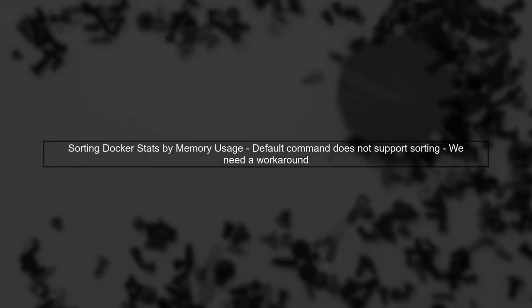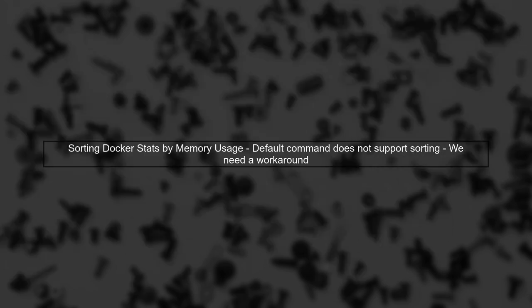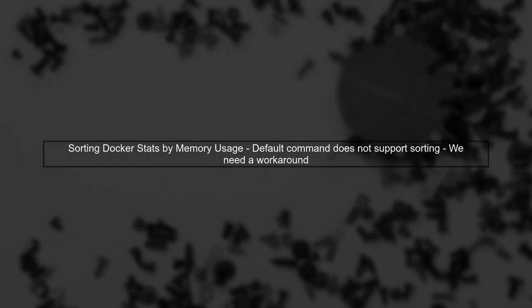To display Docker stats sorted by memory usage, we need to modify the command we are currently using. The default Docker stats command does not support sorting directly.